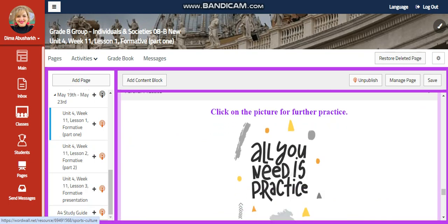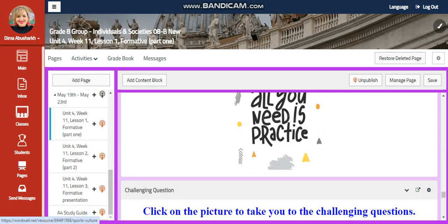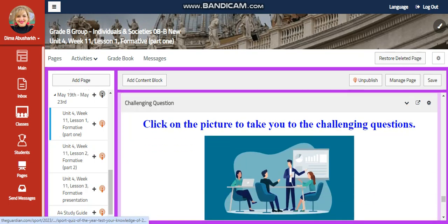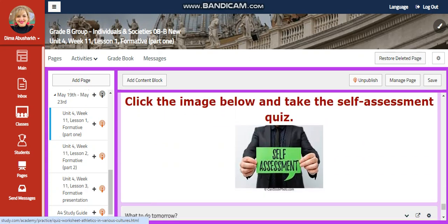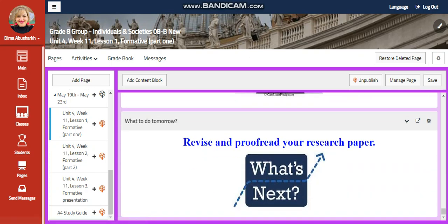You're going to have another video about cultural genres, an interactive activity, further practice, challenging questions, and a self-assessment. For what to do tomorrow, I would like you to revise and proofread your research paper.